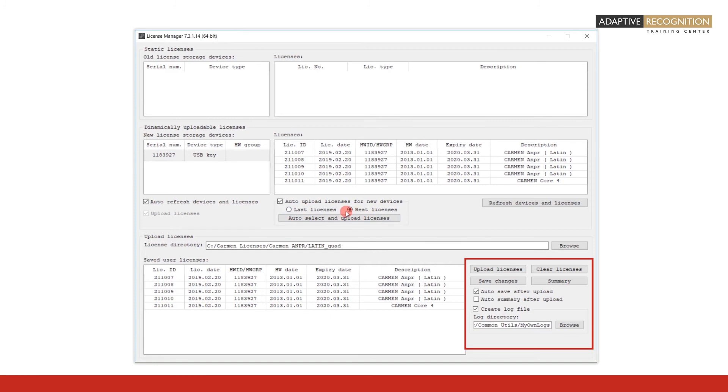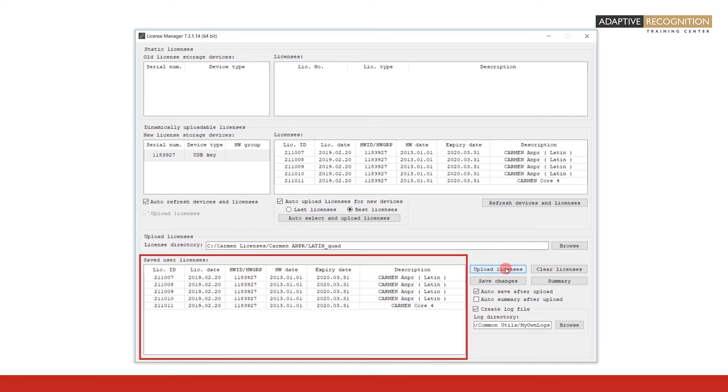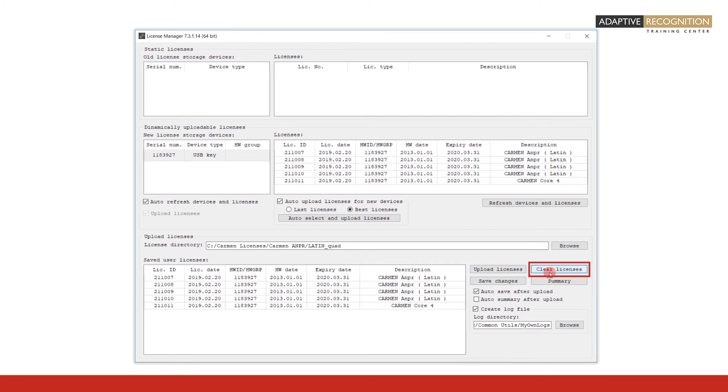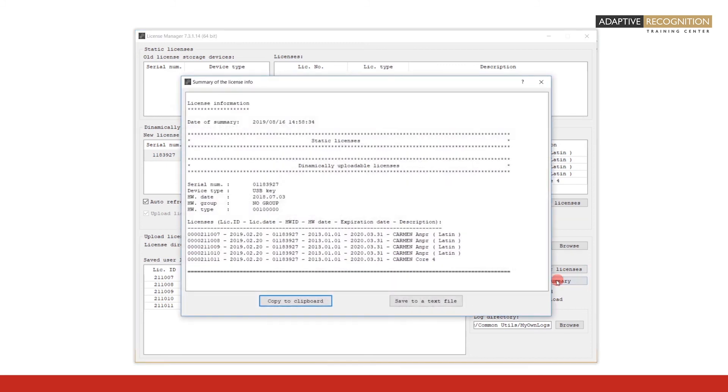See some more functions in the bottom right corner of the license manager. The Upload Licenses button ensures upload of selected licenses from the Saved User Licenses field. The Clear Licenses button clears all licenses from the hardware key. The Save Changes button saves changes after upload or after clearing of licenses. The Summary button provides you with a summary of the licenses on the hardware key in a text format, which can be useful when dealing with ARH technical support.